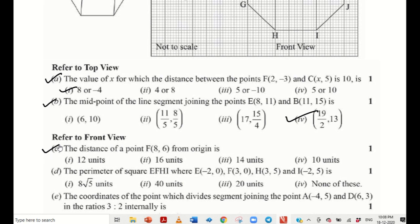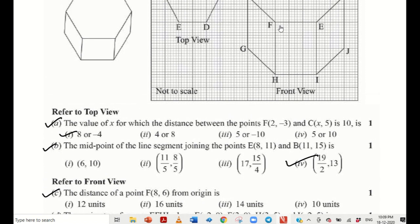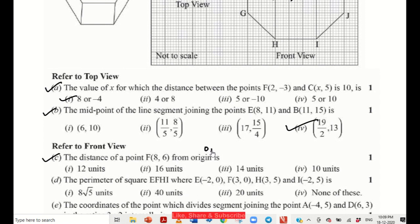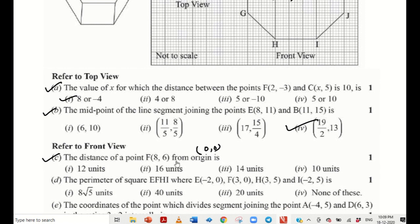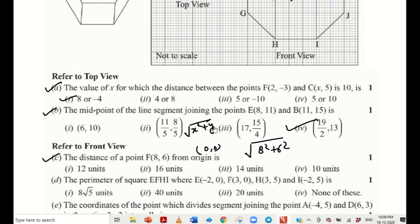Part c refers to the front view: the distance of point F from the origin. F is a point whose coordinates are given as (8, 6). We have to find its distance from the origin, which is (0, 0). Apply the distance formula. When finding distance from origin (0,0), the formula simplifies to square root of x squared plus y squared. So we get square root of 8 squared plus 6 squared, which equals 10 units. This is the right answer.